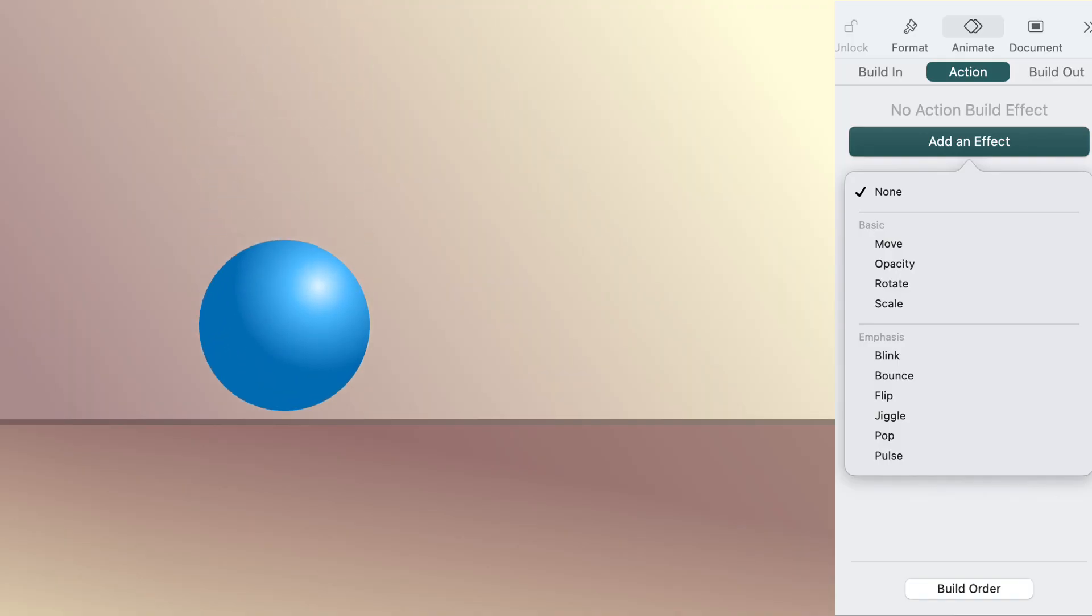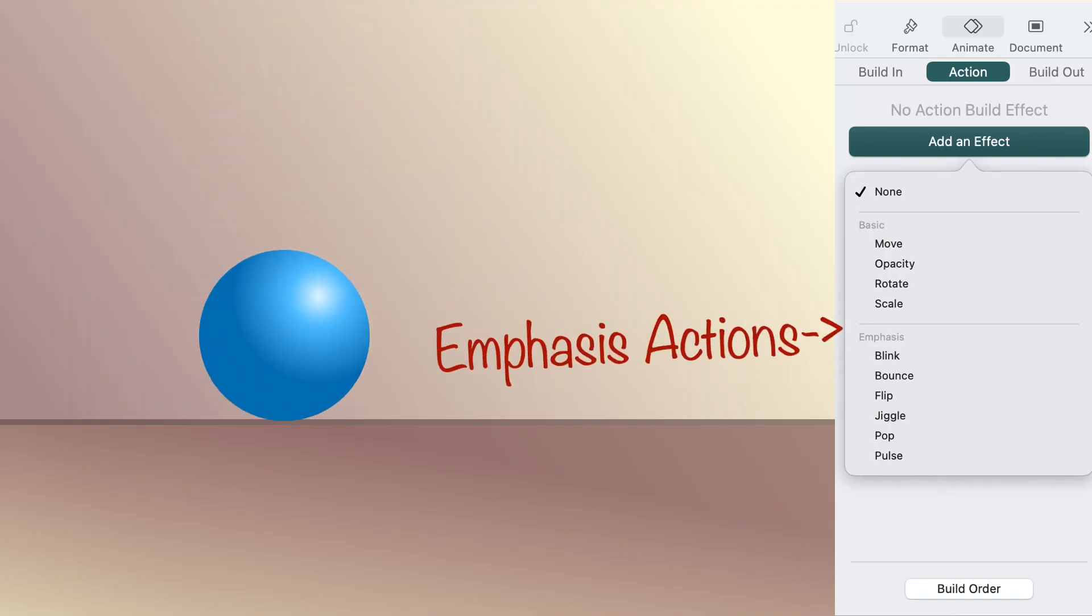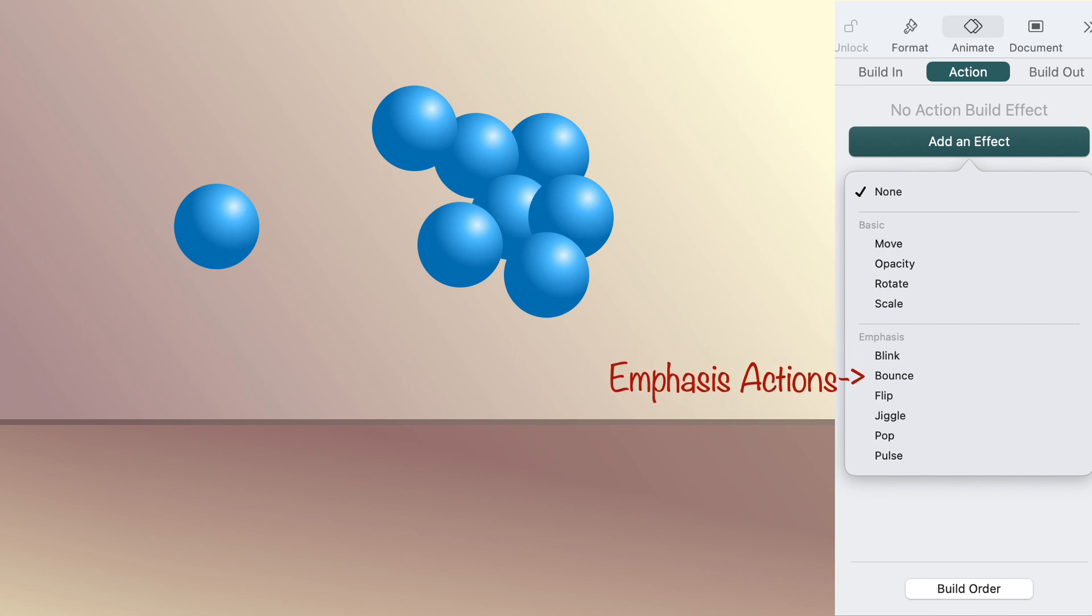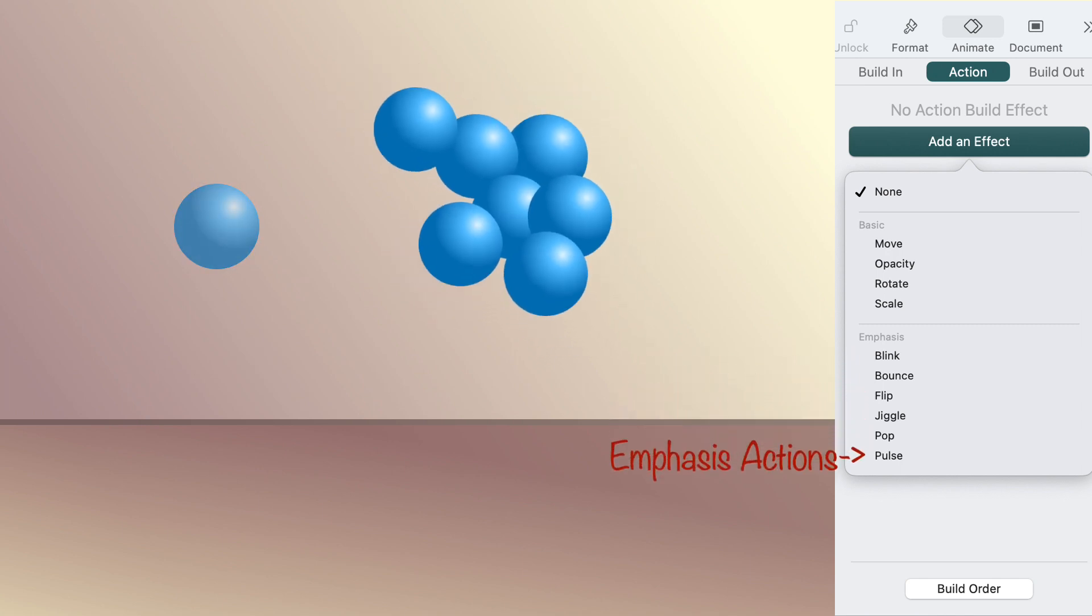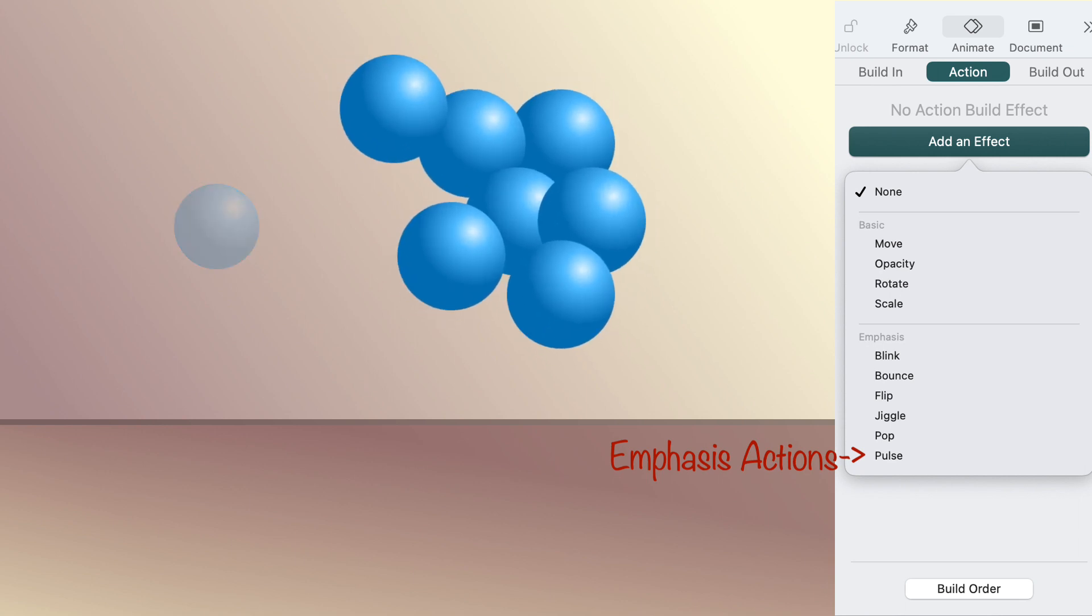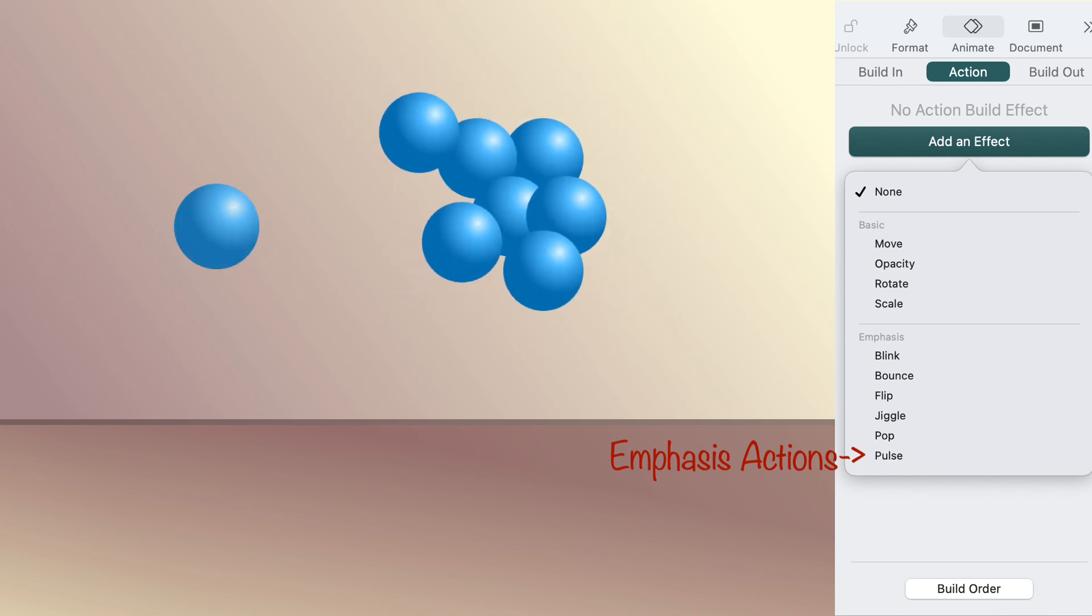Let's look at how to use emphasis actions. Emphasis actions, like blink and pulse, are used on shapes, groups, and images to give them movements that help the viewer understand them.